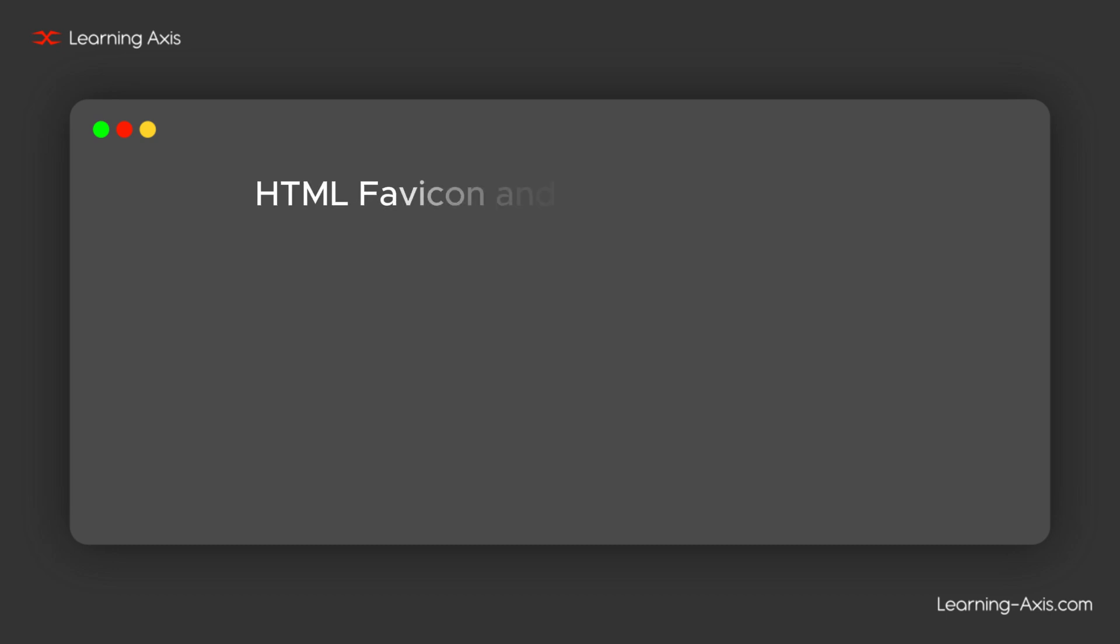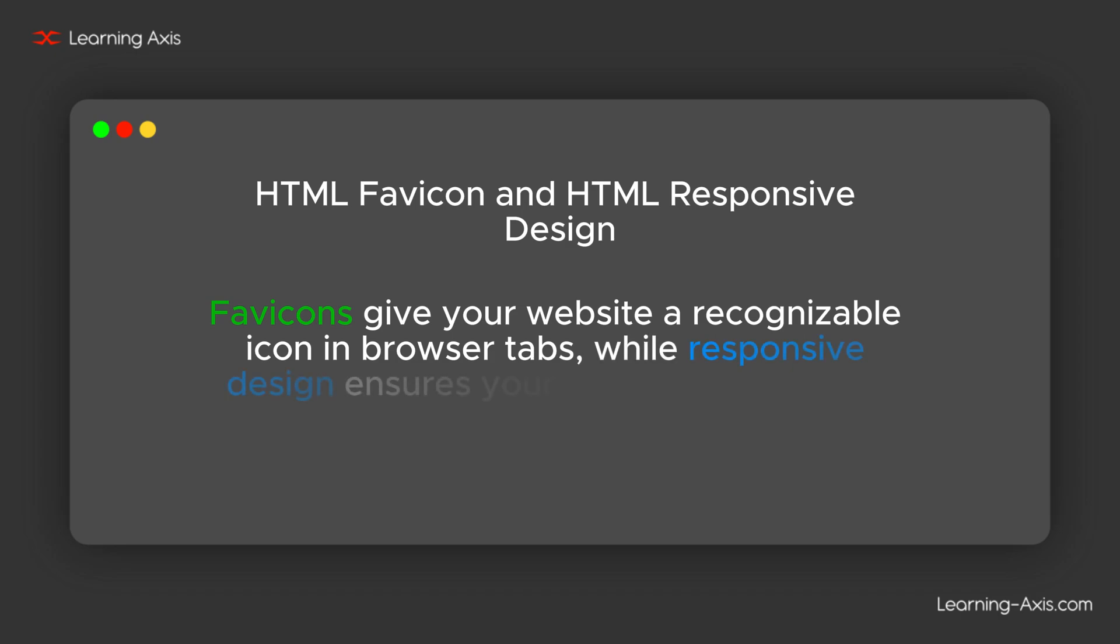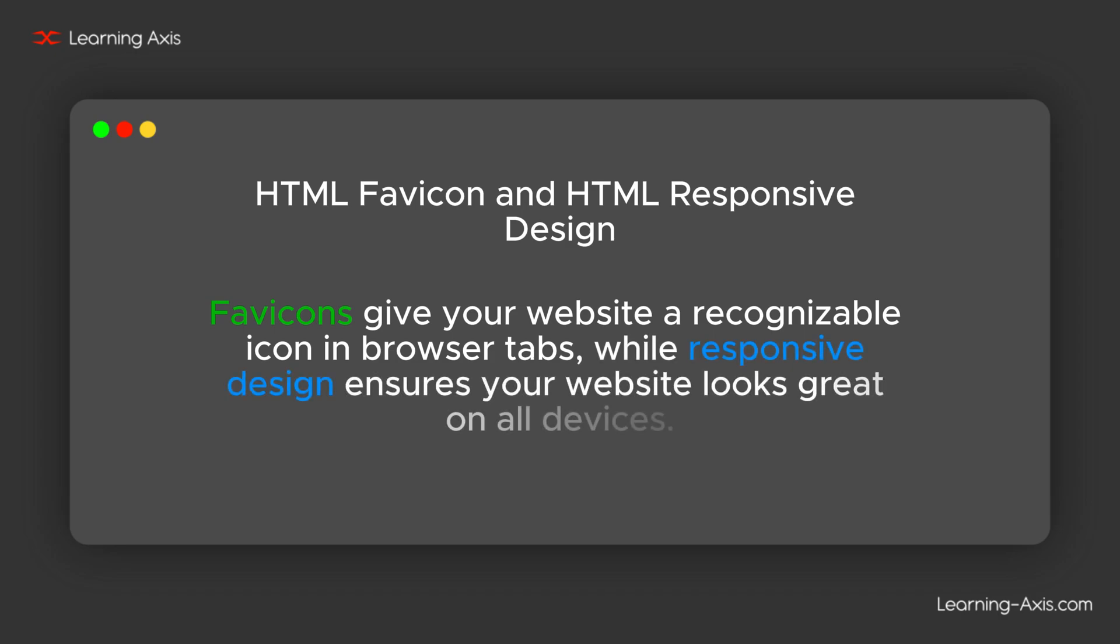Let's dive into two essential topics for every web page: HTML favicon and HTML responsive design. Favicons give your website a recognizable icon in browser tabs, while responsive design ensures your website looks great on all devices.